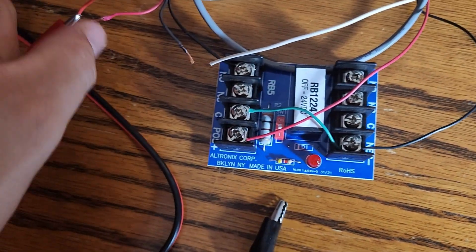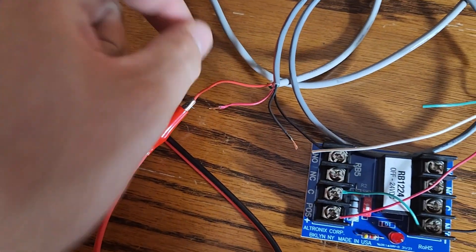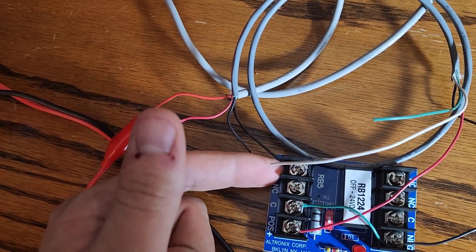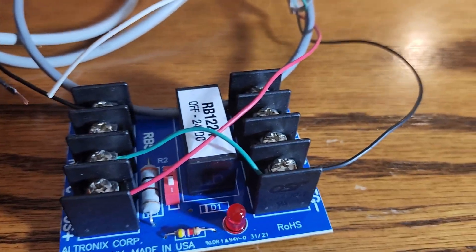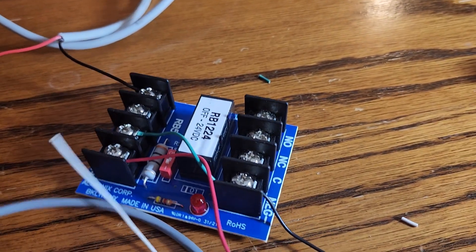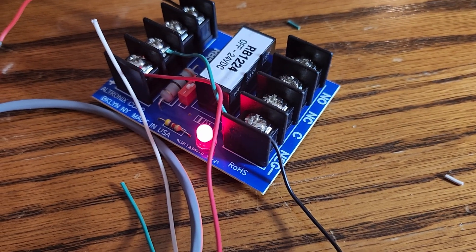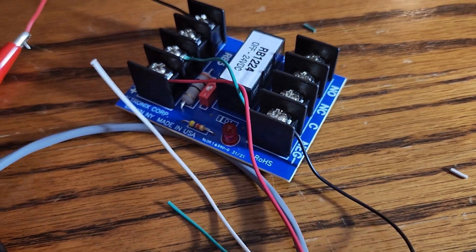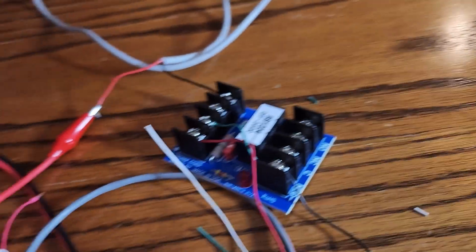On the lock end, we would have the positive side of the lock in the normally open slot. We'll demonstrate this quickly before showing the example. You can see this little red light here. If I energize the relay, that light turns on.